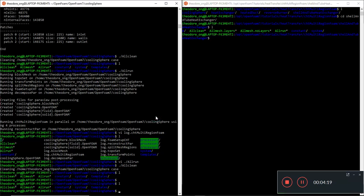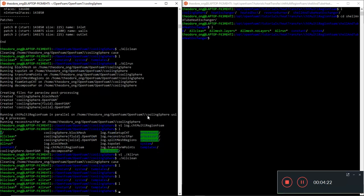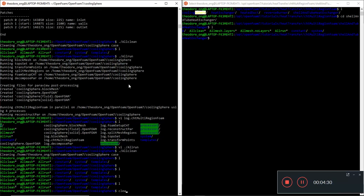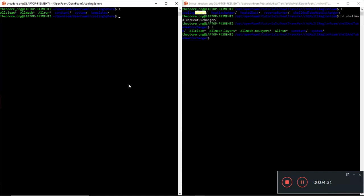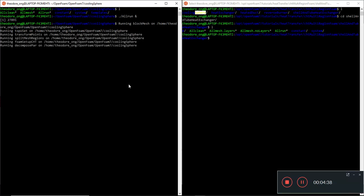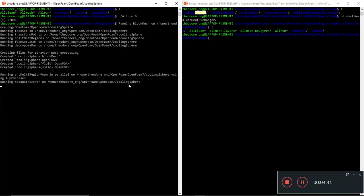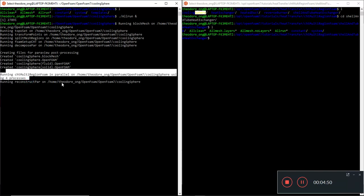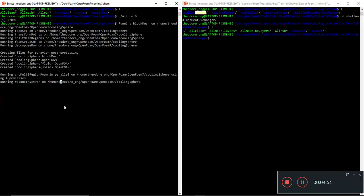We are at the cooling sphere tutorial case which I copied from here into one of my folders. I want to do an all-run. So I am doing all-run and it is going to run all of this. Apparently this syntax is slightly different from the ESI version but it will still run CHT multi-region foam and reconstruct parallel.